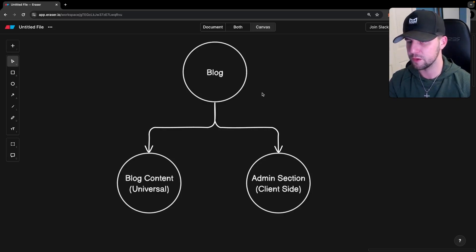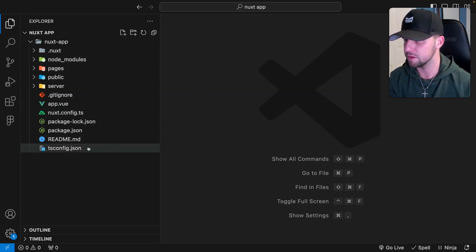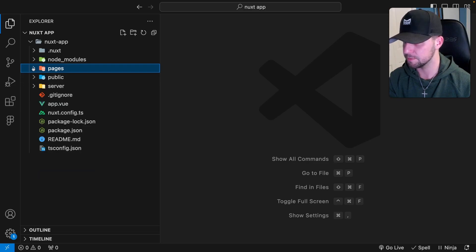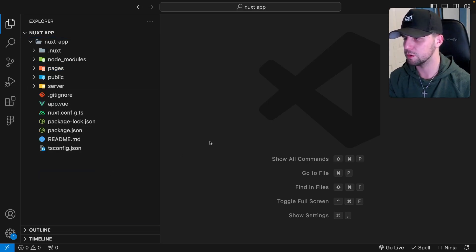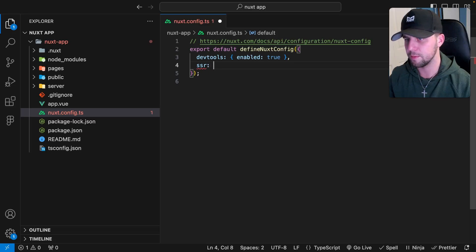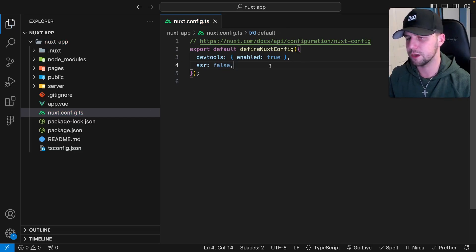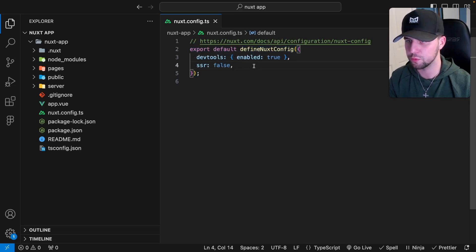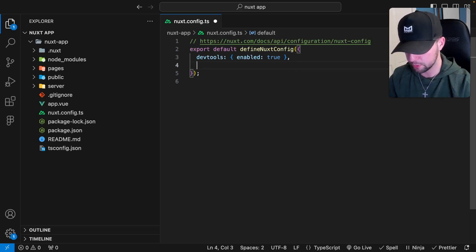Let's see how we can implement hybrid rendering into a Nuxt 3 application. Here I have a fresh install of Nuxt 3 with a pages directory added for this demonstration. The first thing I want to show is how to change the whole application from universally rendered to client-side rendered. You head to your Nuxt config and define a property called SSR. By default this is set to true, so a new Nuxt 3 application is universally rendered by default. If you want client-side rendering, pass the value of false. To take advantage of hybrid rendering, you can use another property in the config called route rules — let's remove the SSR property and define route rules.